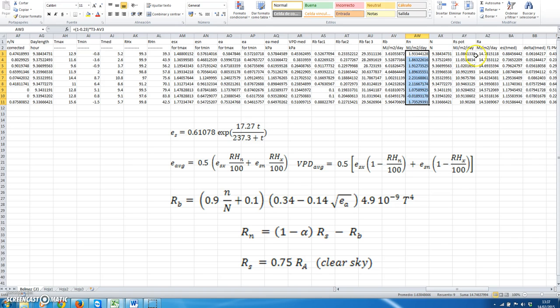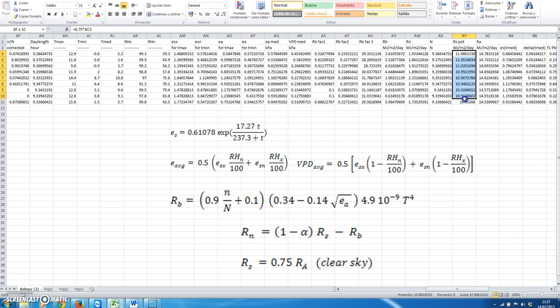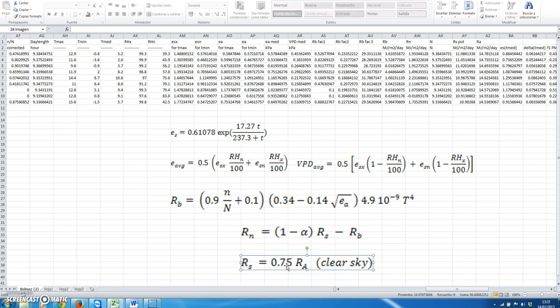Finally, we had already calculated extraterrestrial radiation. Using this, we can compute the potential or clear-sky values of solar radiation, simply assuming that this equals 75% of extraterrestrial radiation. This gives us this column using this equation.